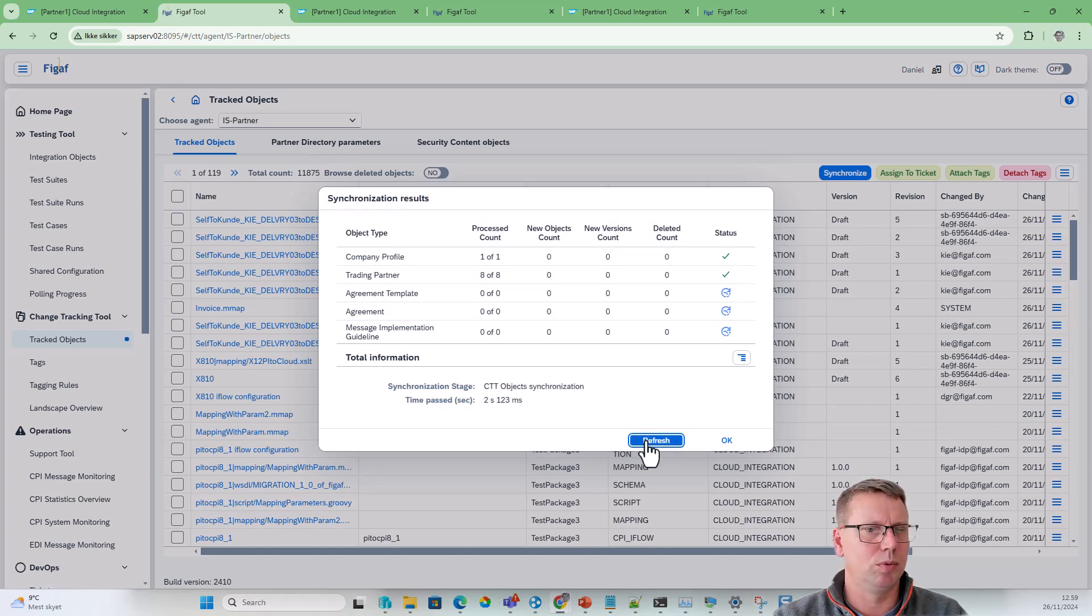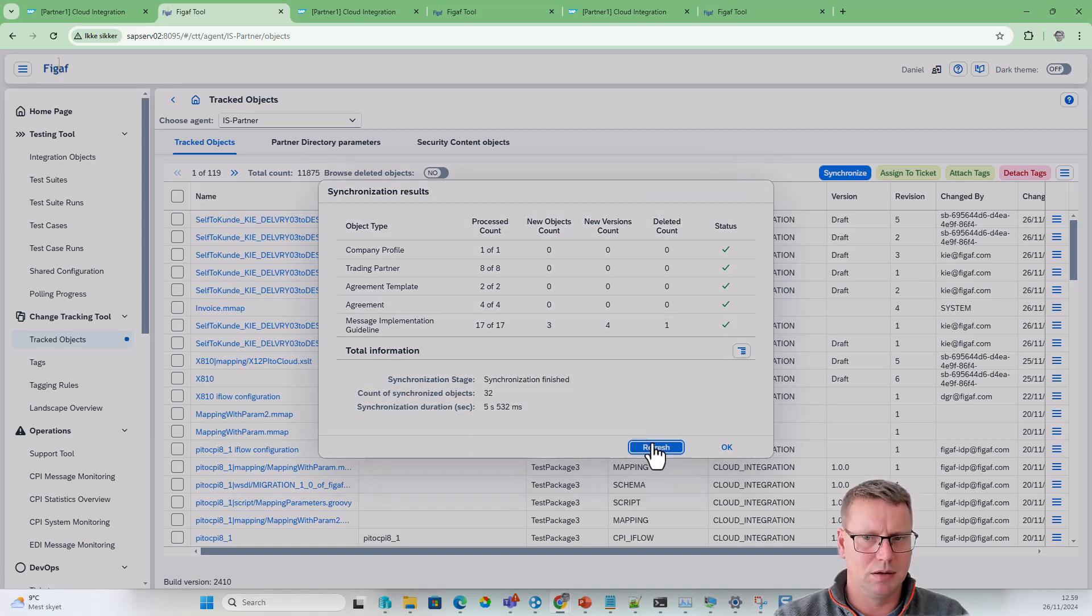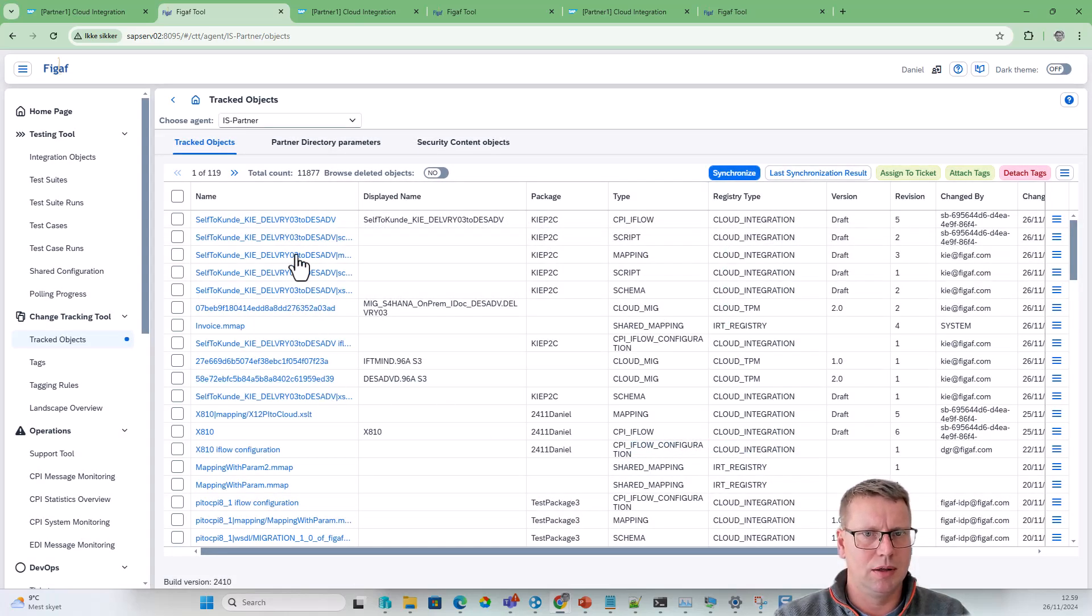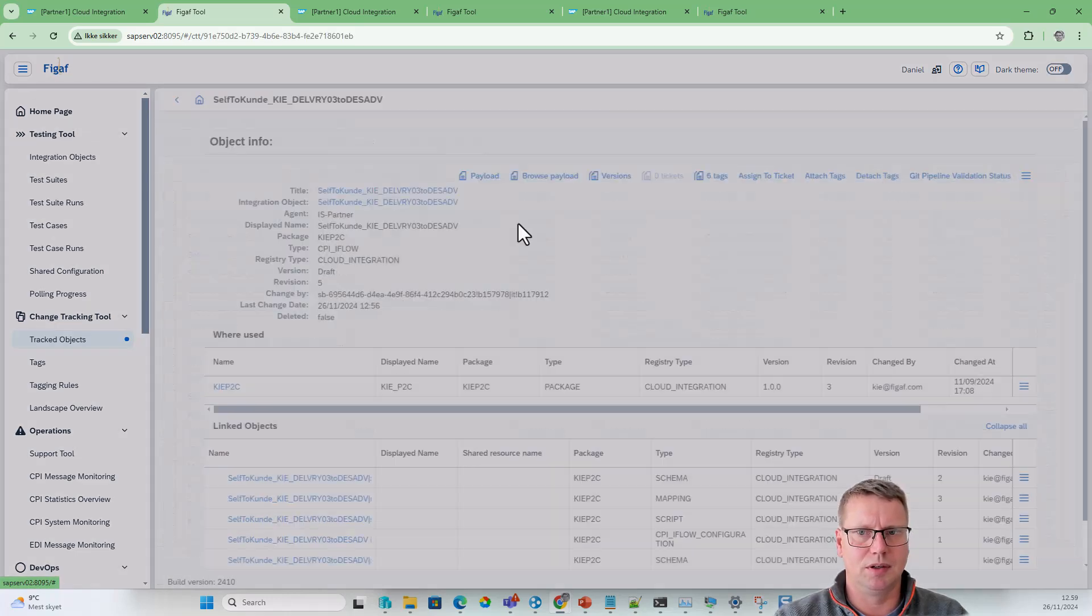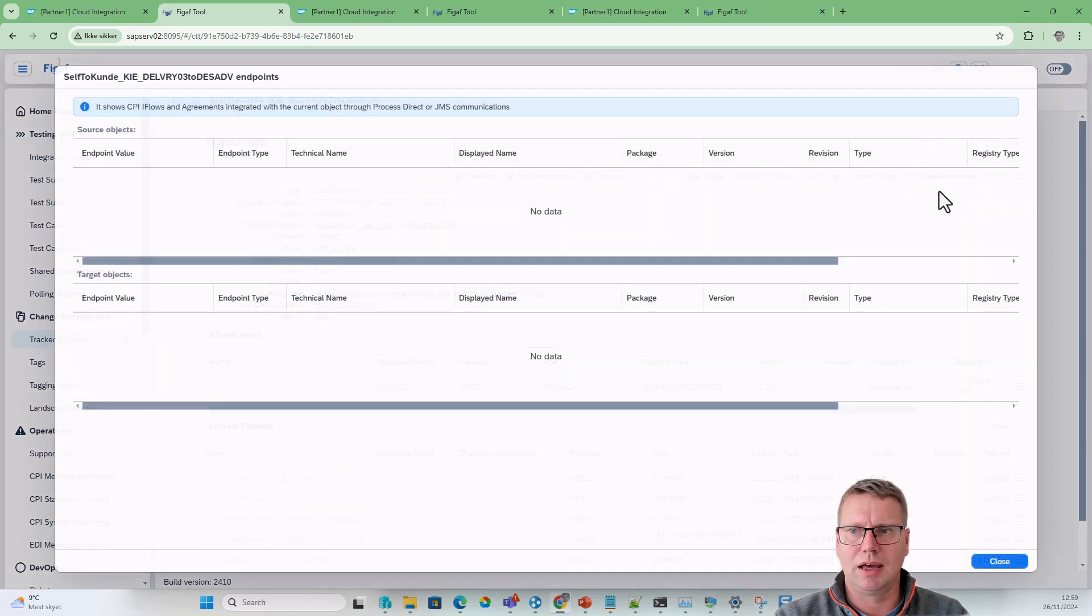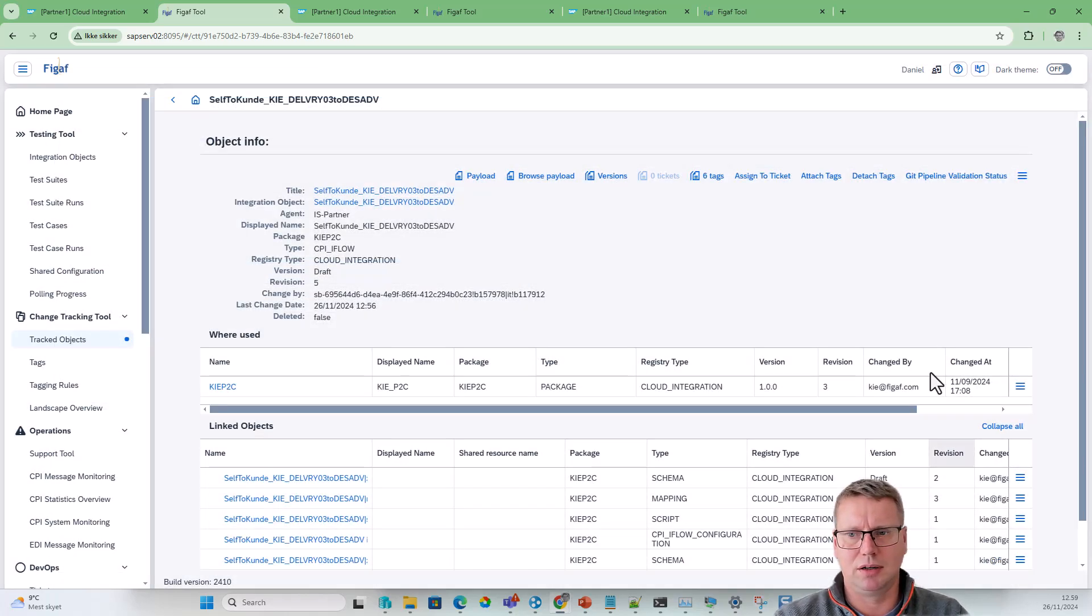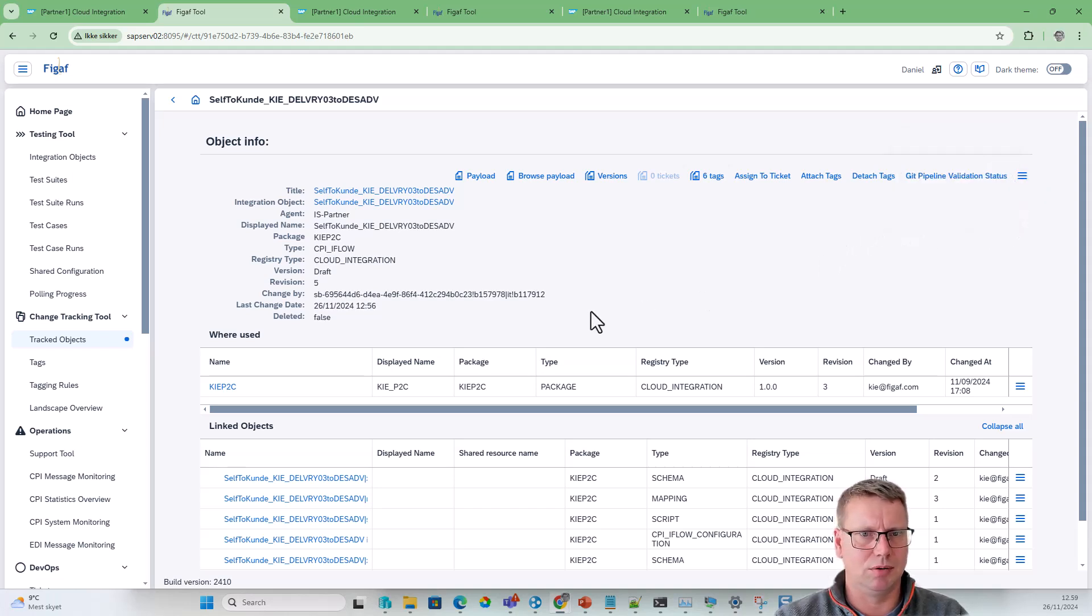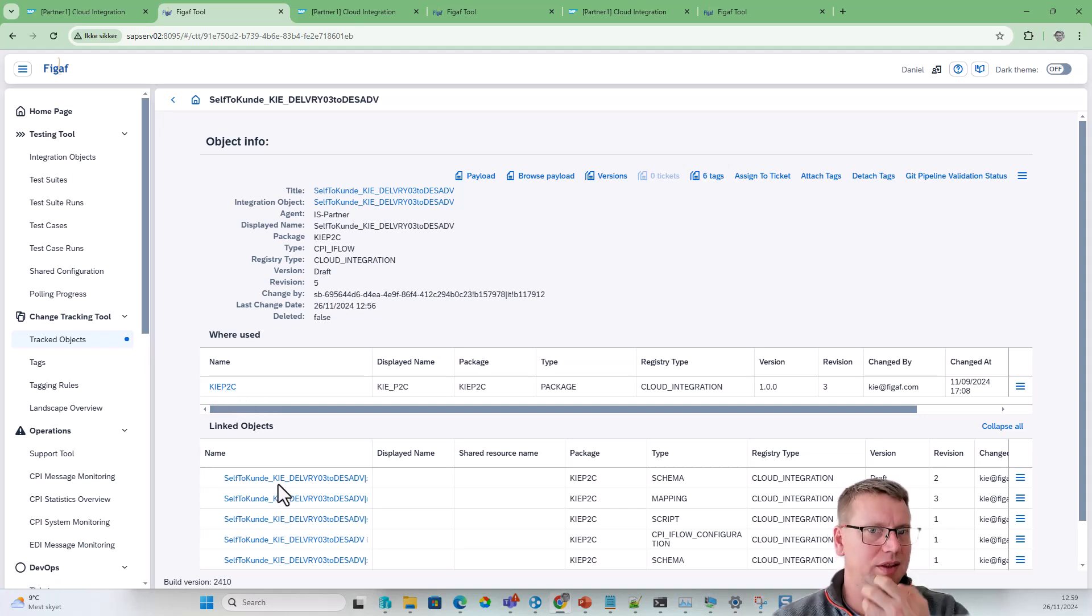What we would then see is that this iFlow would now have an endpoint that has been defined as a Trading Partner Management scenario. There are a lot of ideas and things you can work with this here.